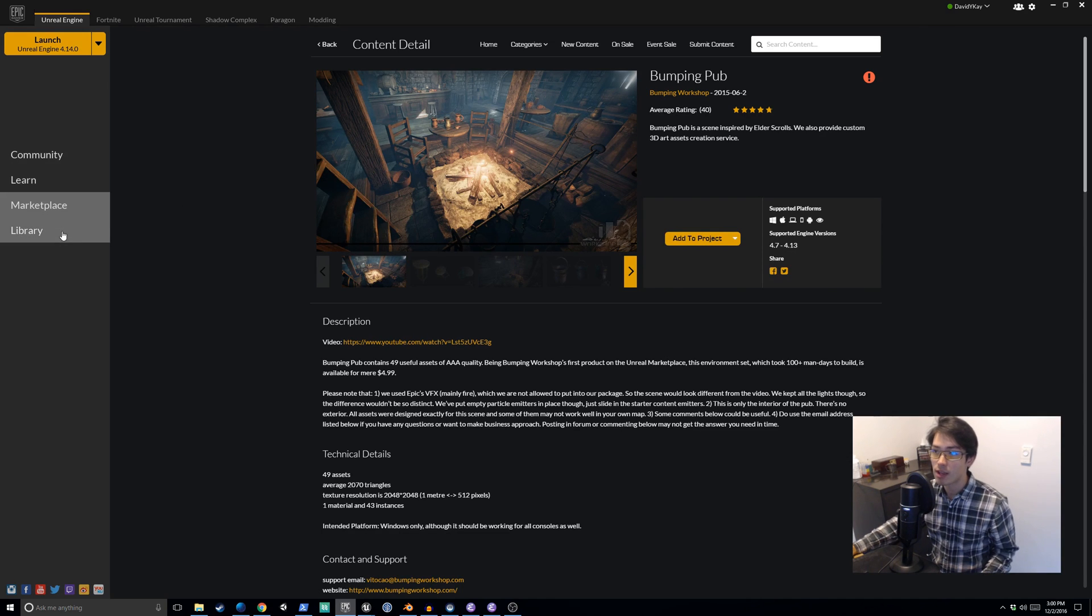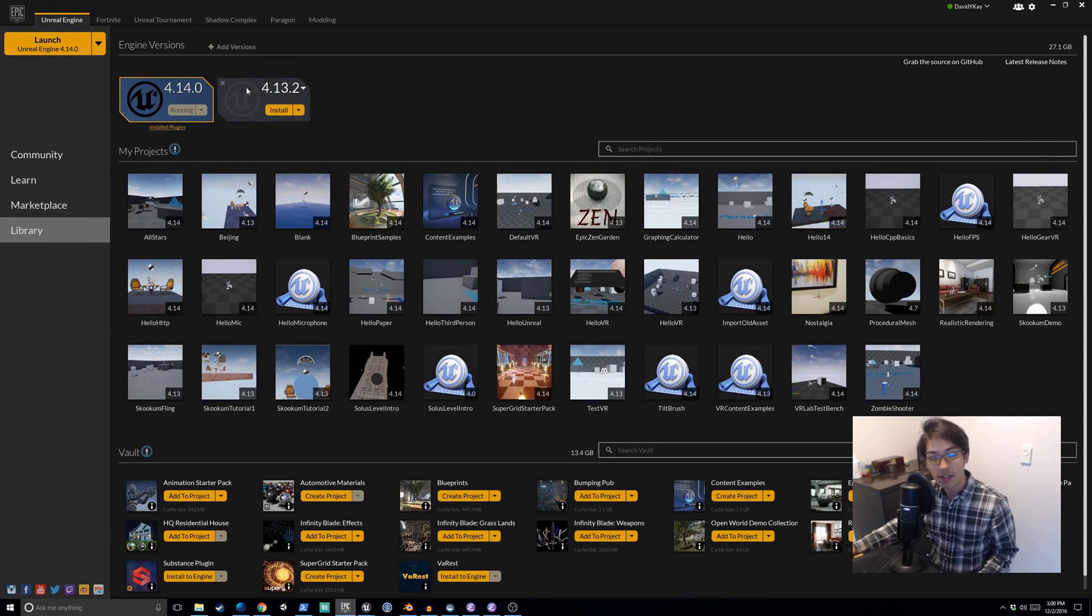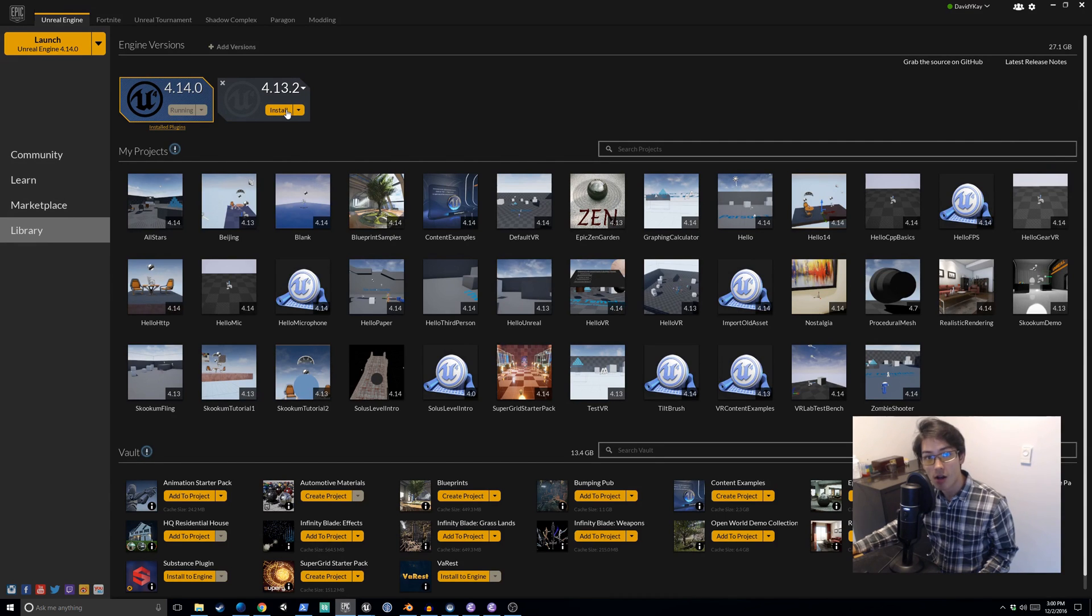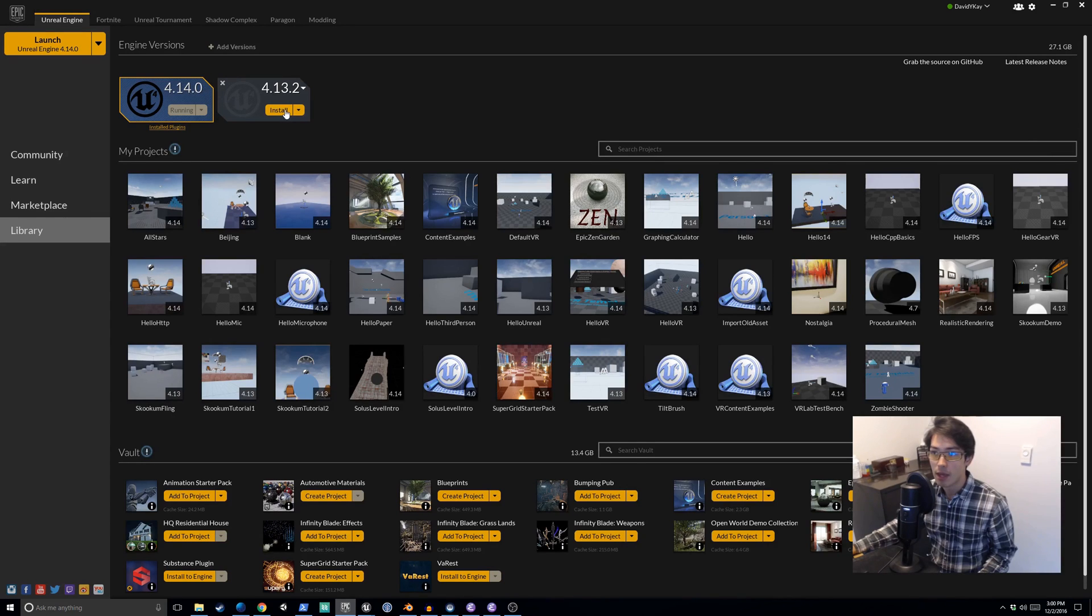So some people will say, okay, you're on 4.14, this asset needs 4.13, why don't you go and install 4.13? Well, I don't like to do that because it takes a long time and it takes up a lot of disk space.